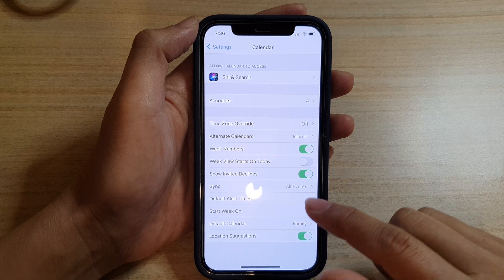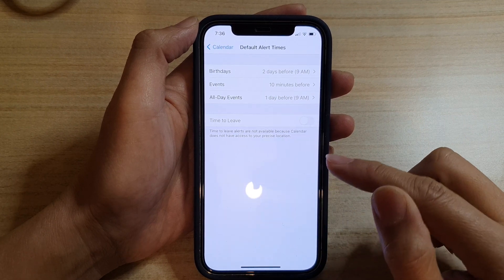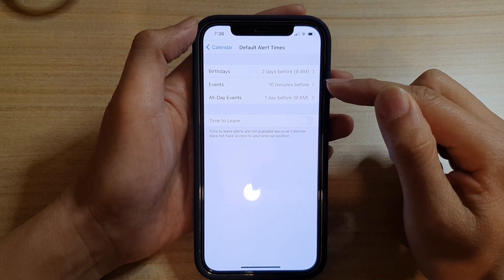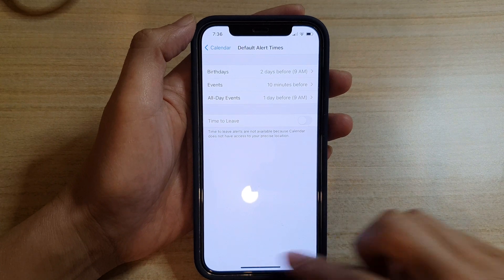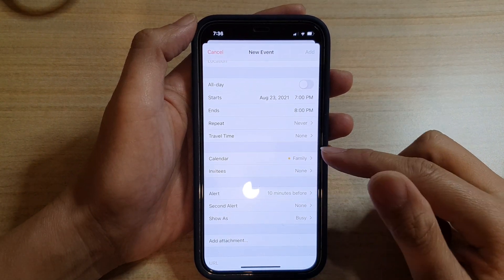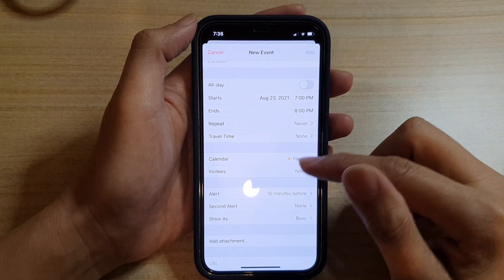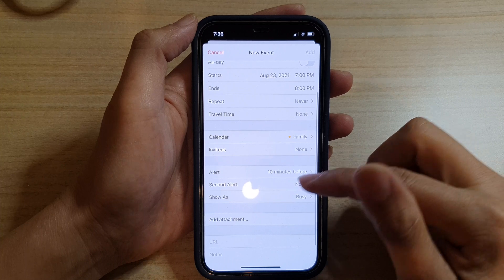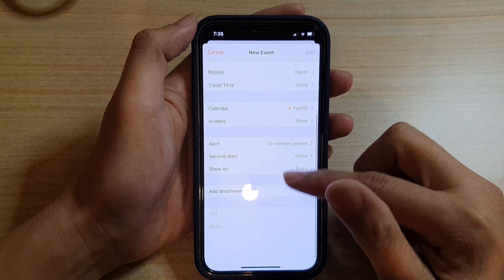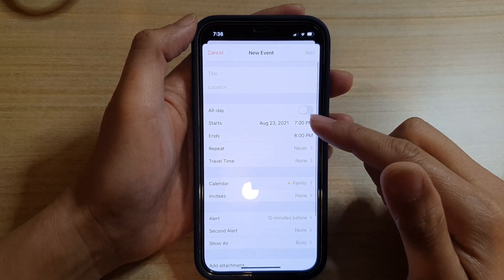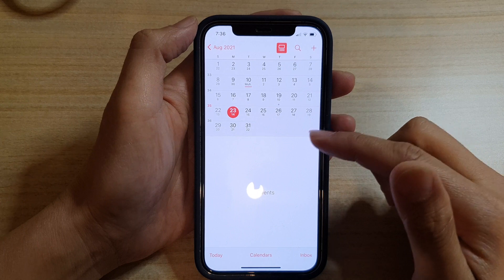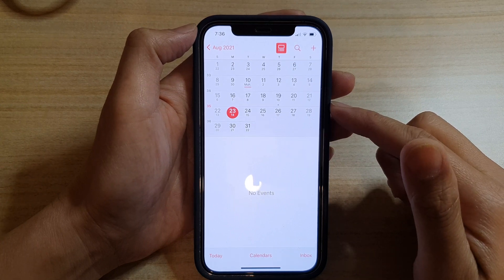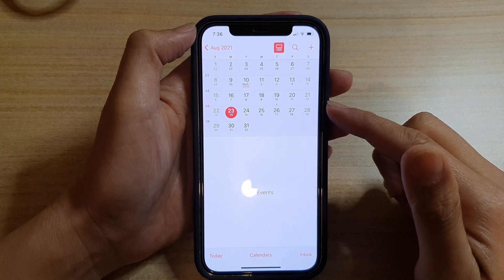If we go back into Settings, you can see for events we have set 10 minutes before, and now in events in here it has 10 minutes before. That's how you can set the default alert times for the different types of events in your calendar.